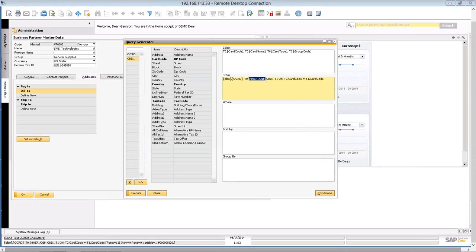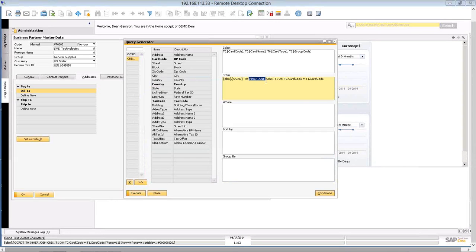There's different methods to join two tables, and this is an inner join, so basically it's going to give me information when both of those tables have the information I'm looking for. So in this case, it's card code.